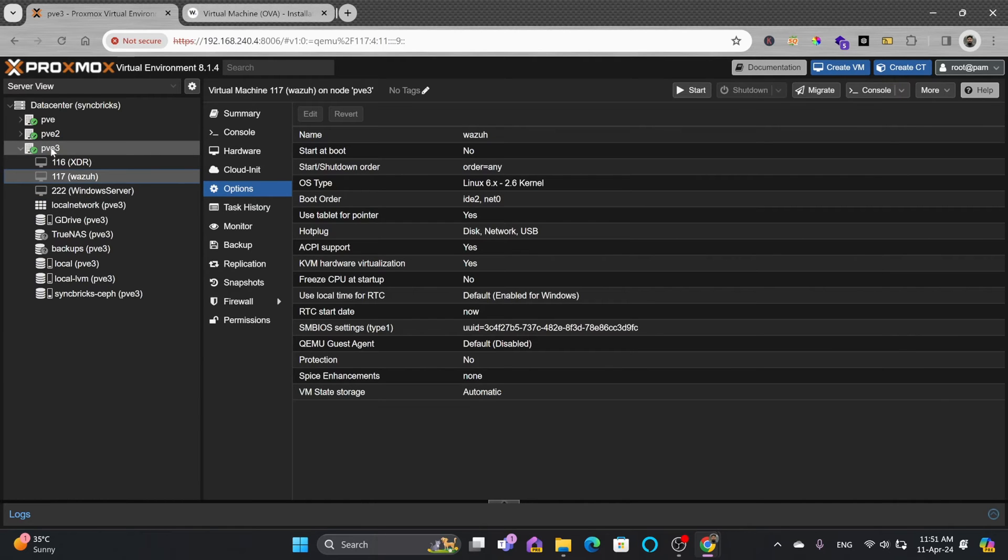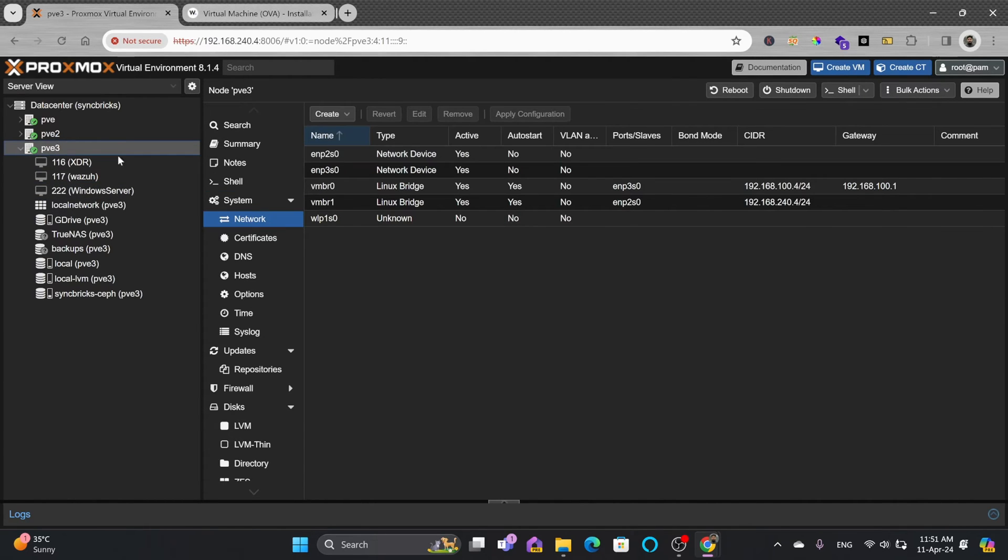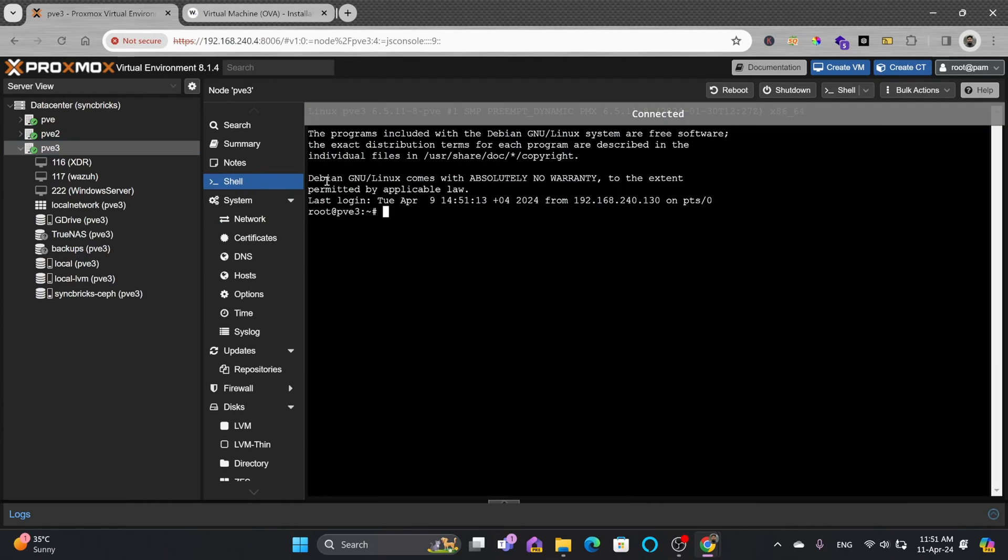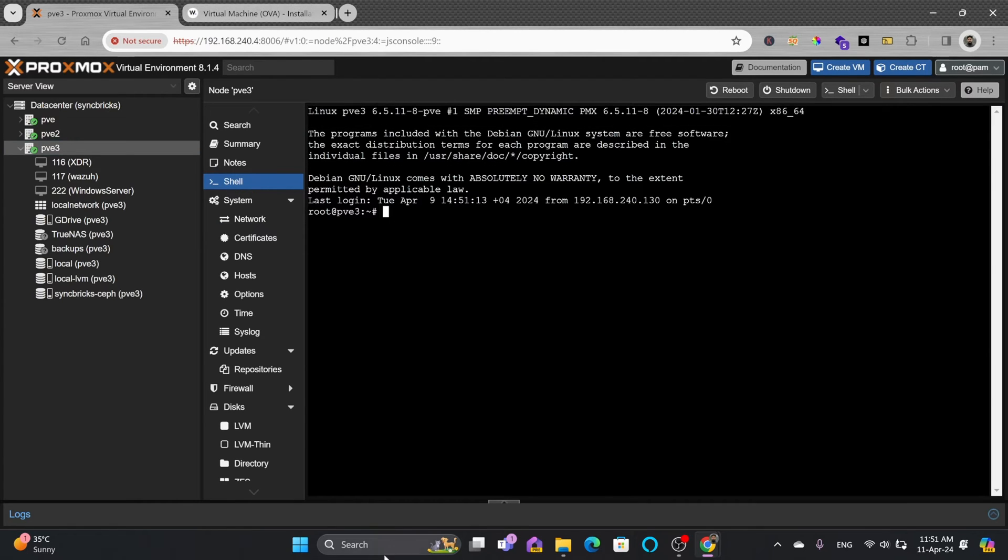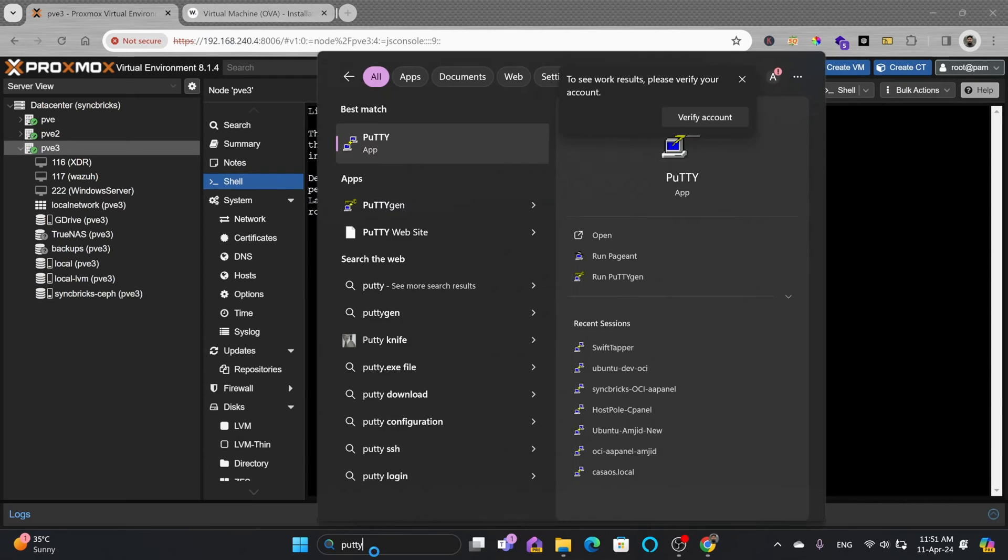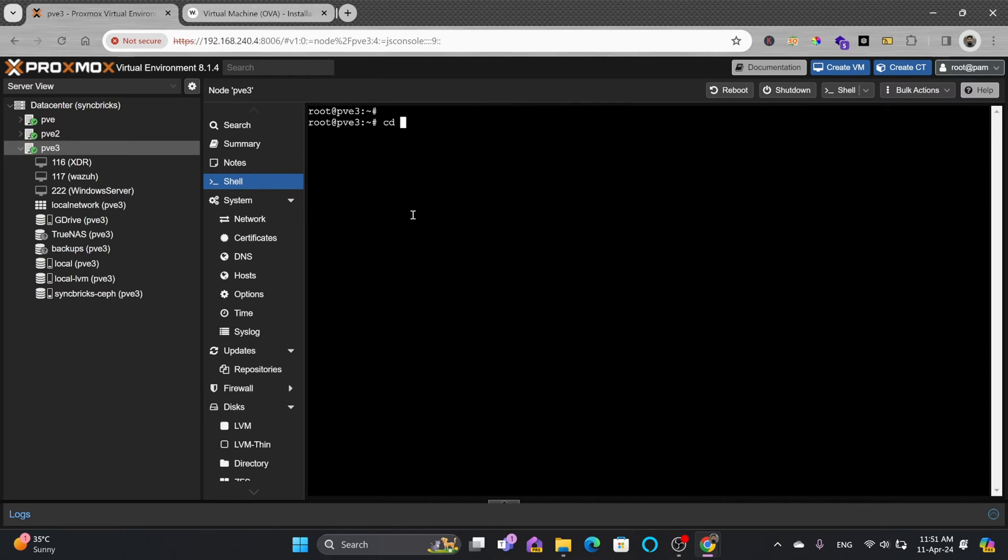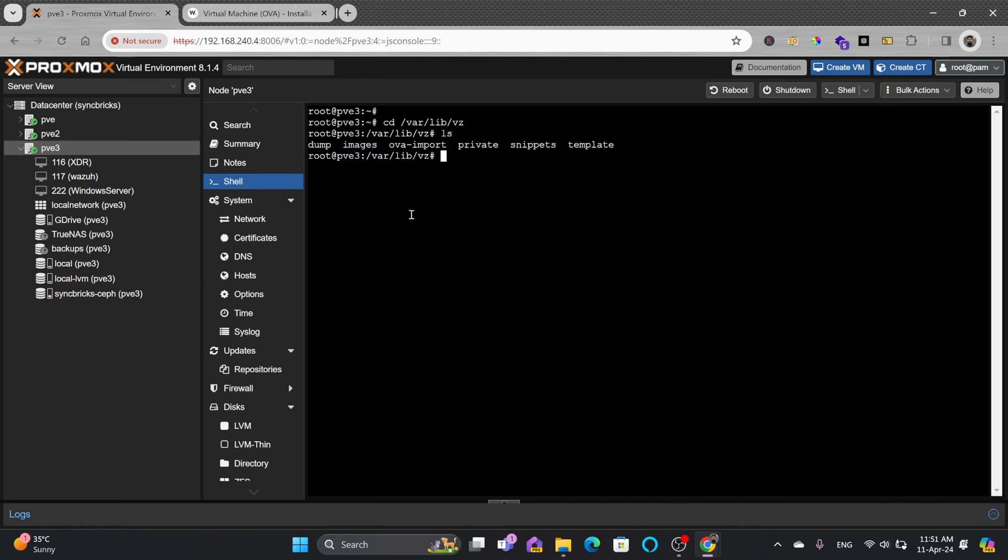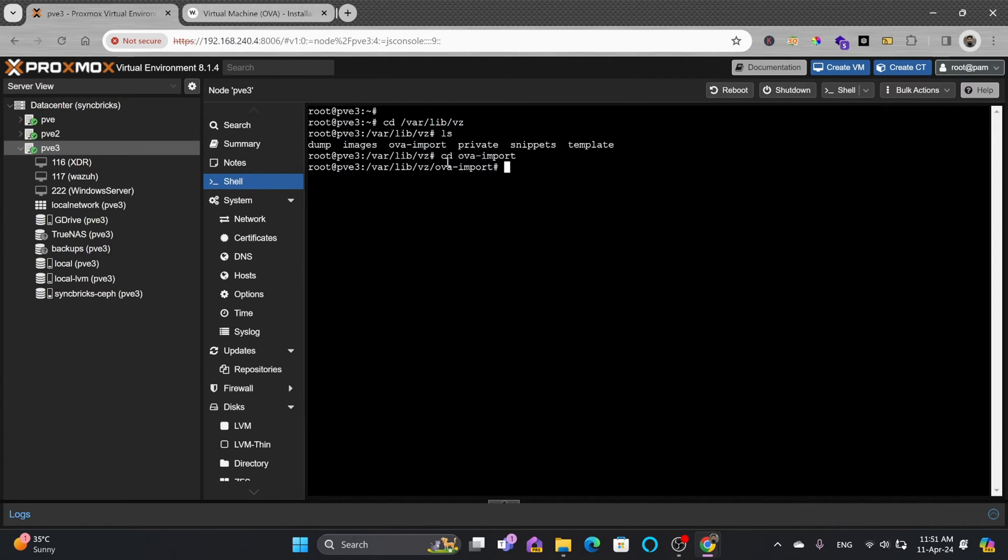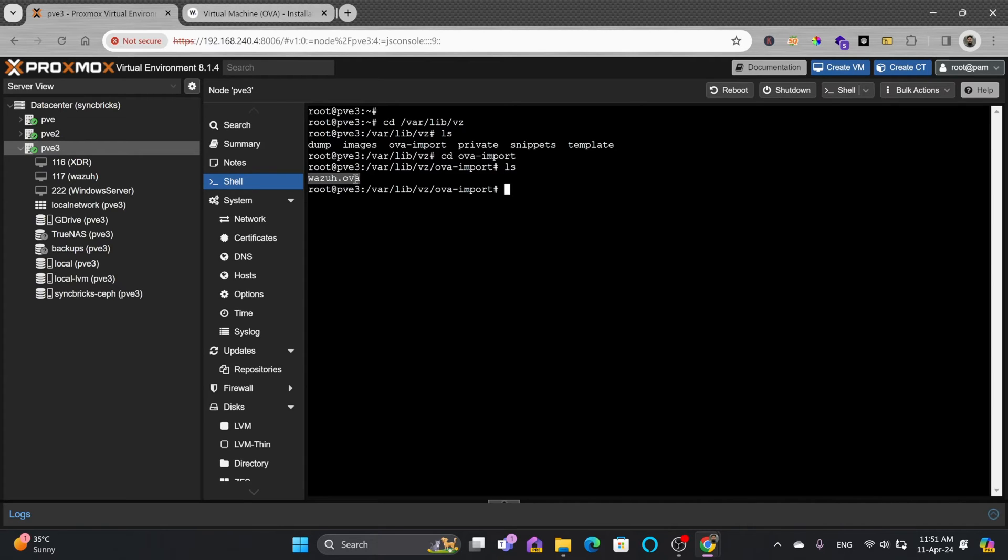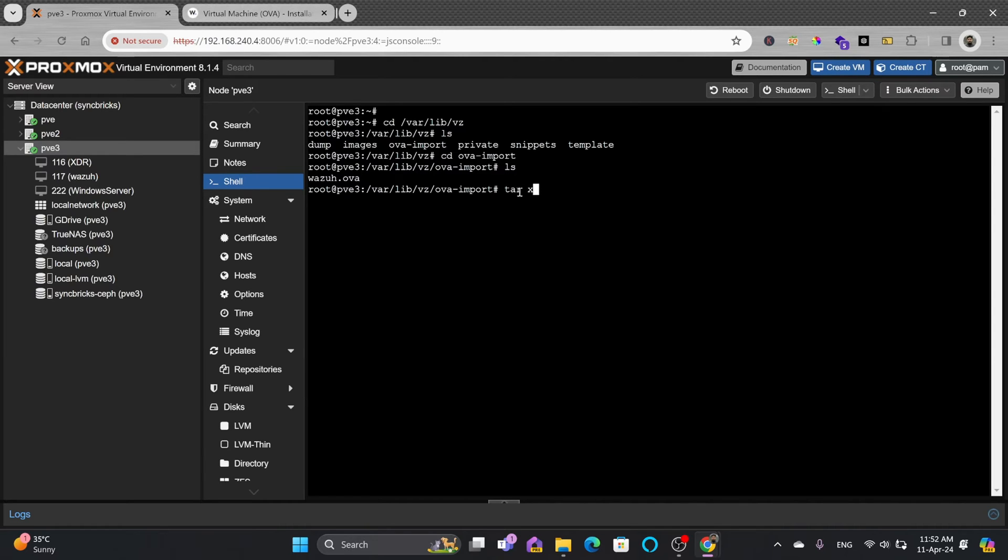We'll go to the shell of the Proxmox node. I'll do all commands directly in the PVE shell. First, navigate to the folder where I uploaded the file: cd /var/lib/vz, then cd ova-import. Inside this we have wazuh.ova, which is a compressed file. We'll extract it using tar xvf wazuh.ova.